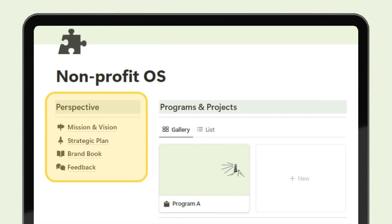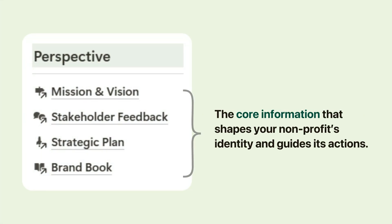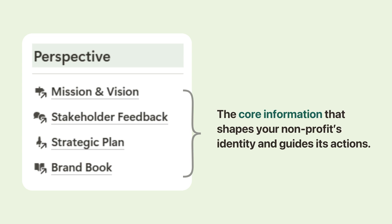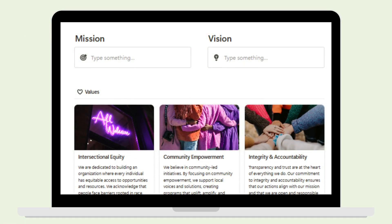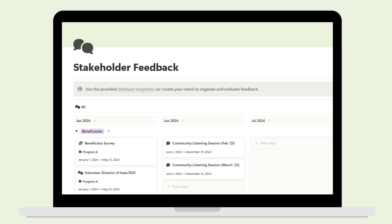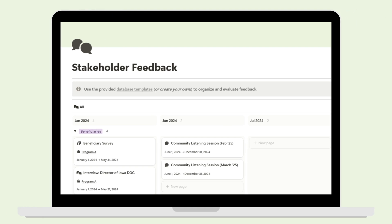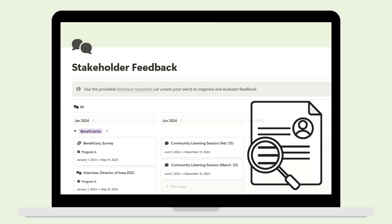At the top of the page, you'll find the perspective section. This area is all about grounding your team in what truly matters, the core information that shapes your nonprofit's identity and guides its actions. Here, you'll showcase your mission and vision, the heart of why your organization exists, alongside input from stakeholders that shapes your work.